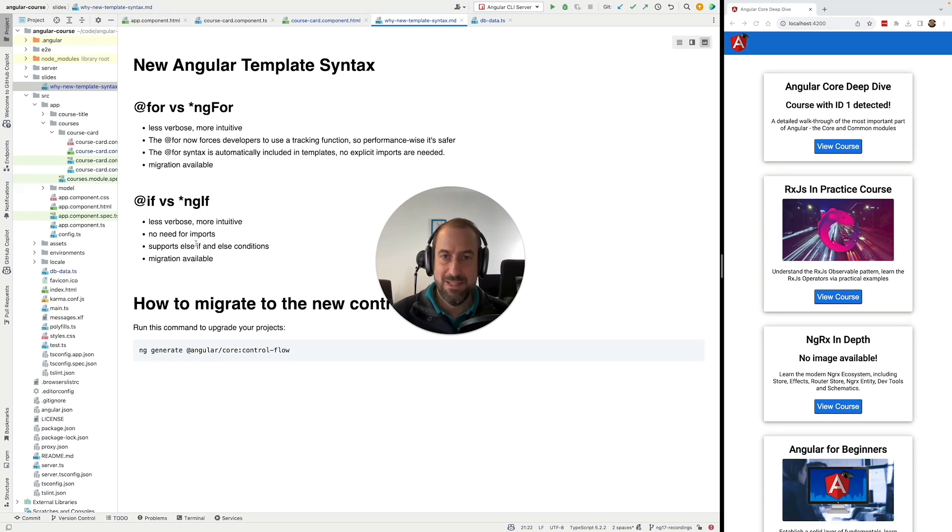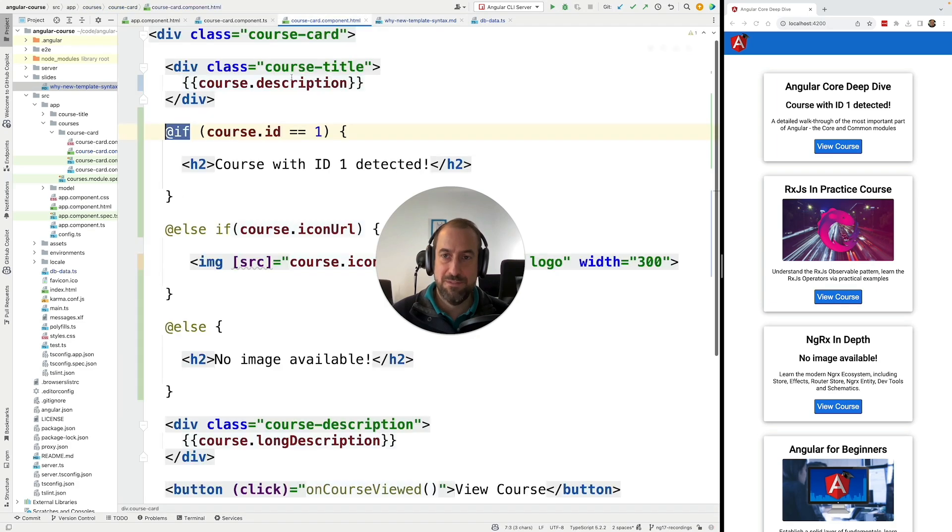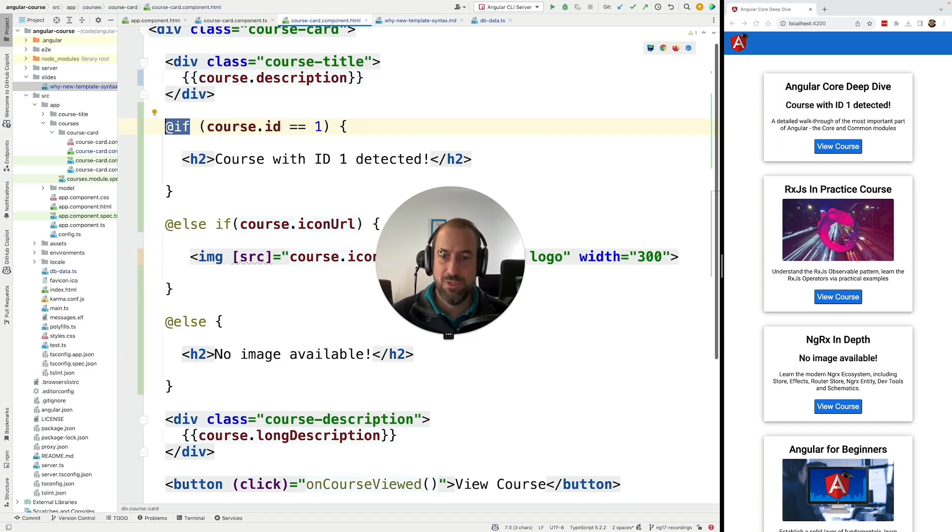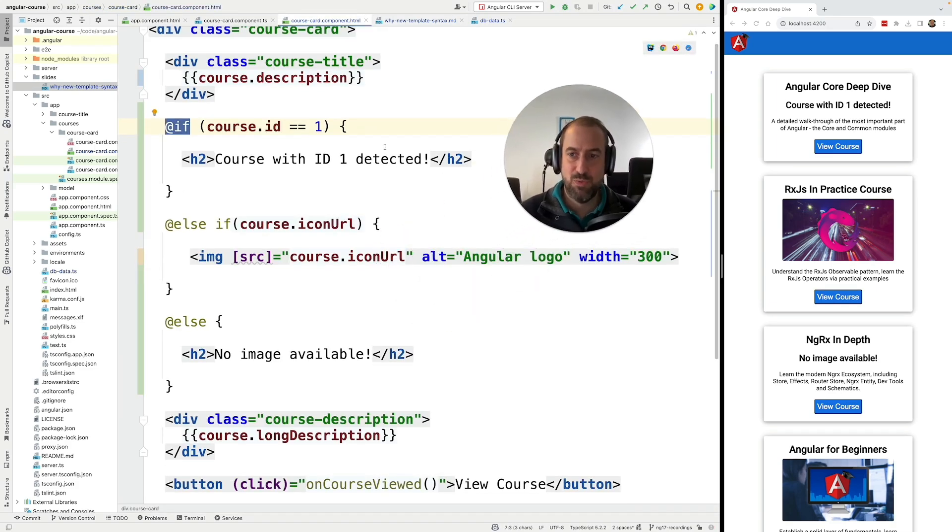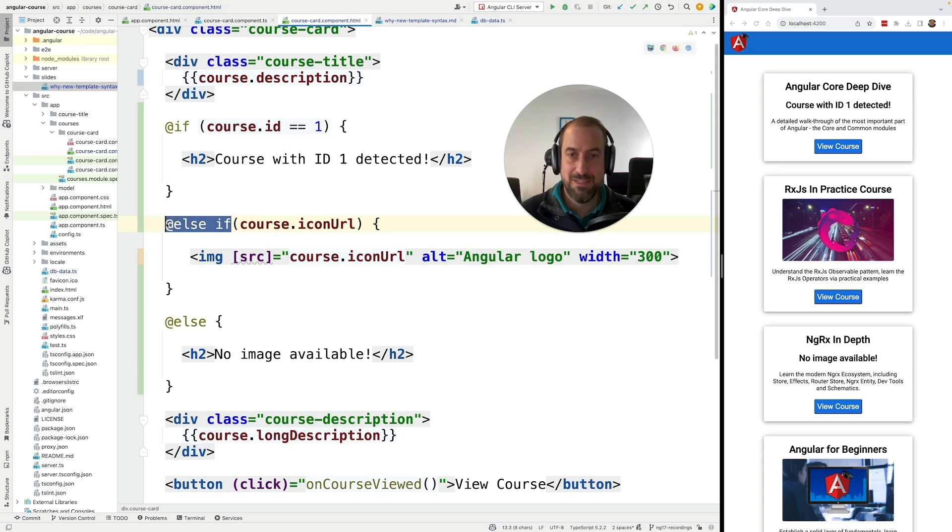The syntax doesn't need any special type of imports in your templates. It's immediately available to be used, and as we have seen, it supports this case with if, else if, else. So that is supported by @if, but this else if use case is not supported by ngif.